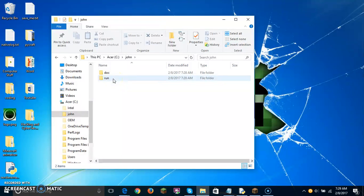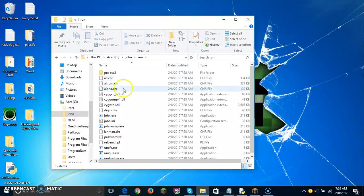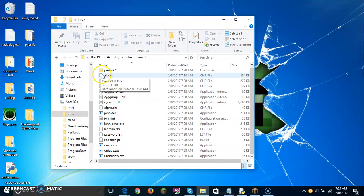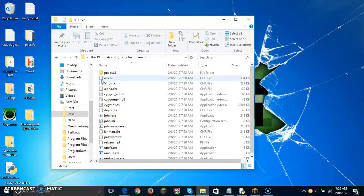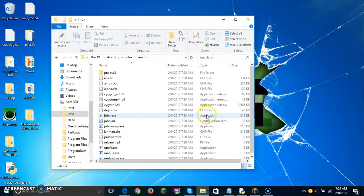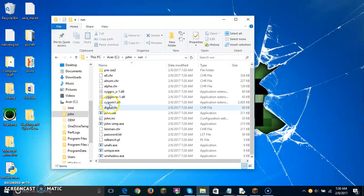Double-click to open the folder, then double-click on the Run folder. You're going to see all of these folders and all of these .exe applications. These are not the actual program — normally it would be, but not this time.